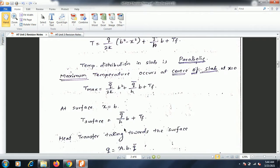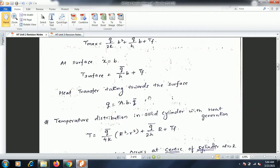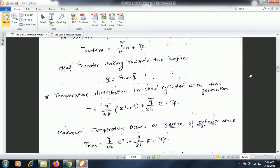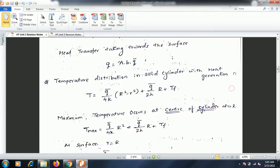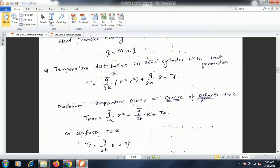The surface temperature is found by substituting x = b: Ts = (q̄/h)·b + Tf. The heat transfer through the surface is equal to area × thickness × q̄, since q̄ is the heat generated per unit volume. Multiplying by volume (A × b) gives the heat transfer rate of the slab.